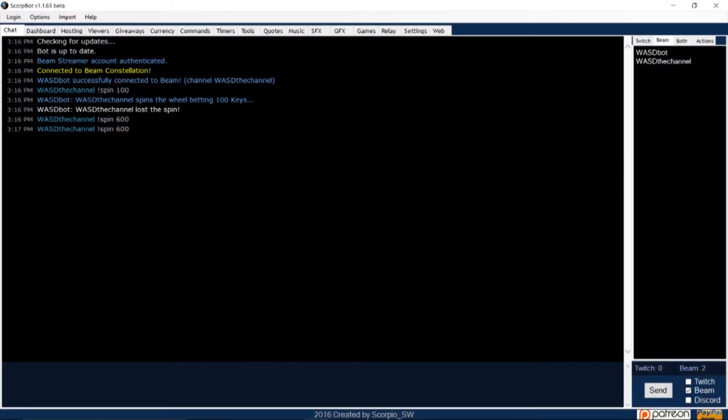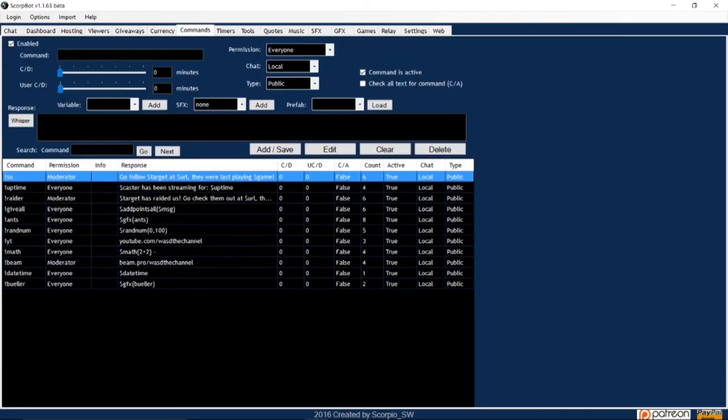ScorpBot allows you to add commands that you and your viewers can trigger. To begin, open ScorpBot and click on the Commands tab. First, let's identify all of the functions on this page so you know what they mean.